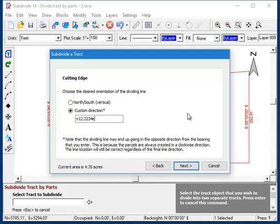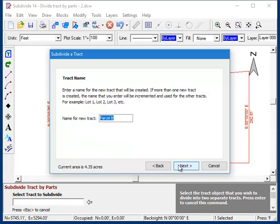The second thing to note here is that you should avoid entering an extreme direction for the cutting edge. For best results, try to use a cutting edge that's reasonably square with the rest of the tract. If the angle is too extreme, the program might not be able to calculate a solution for you. So moving on.